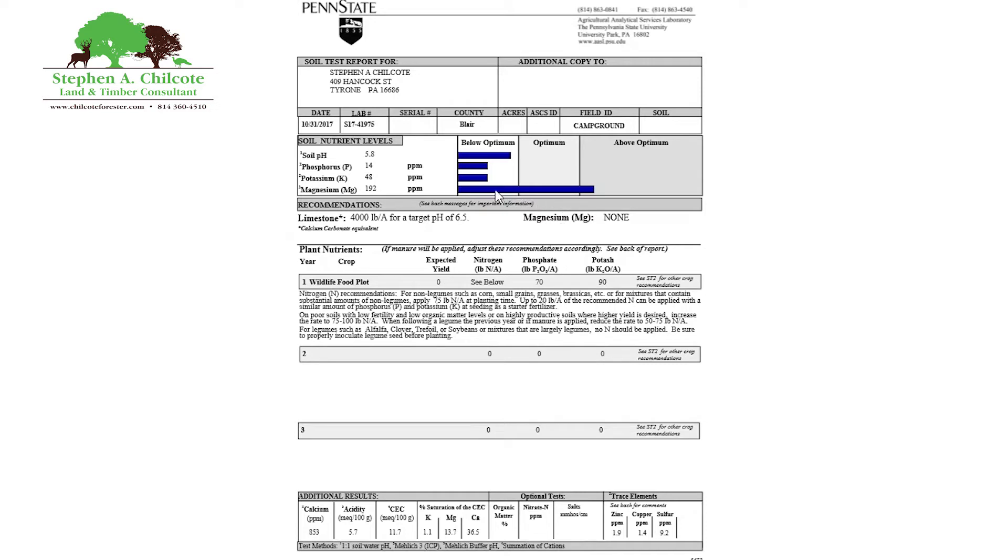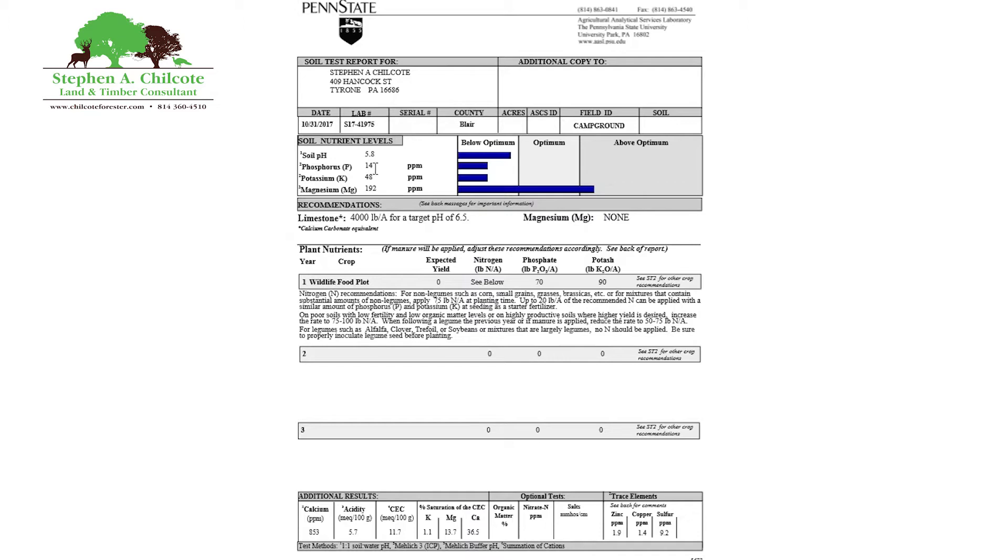But what you might not know is that the levels when you get like a 10-20-10 formulation of fertilizer, they're measuring phosphate and potash, not the elemental phosphorus and potassium, but the chemical that it comes in. And then you can get this in different forms as well.